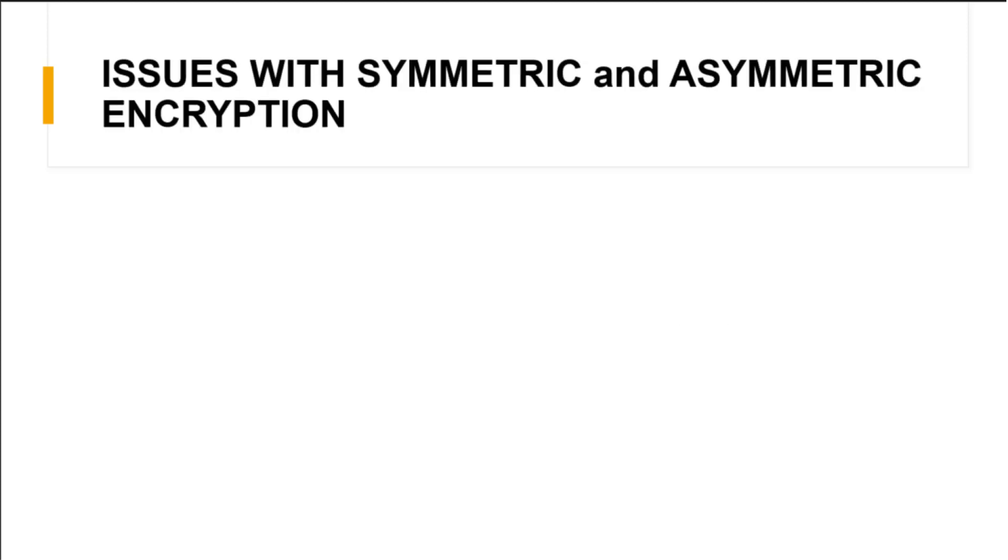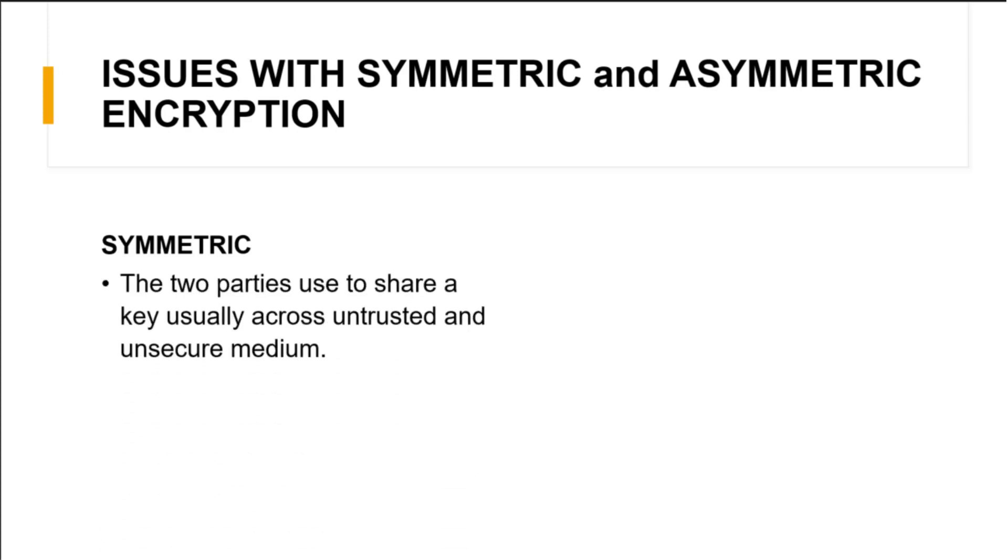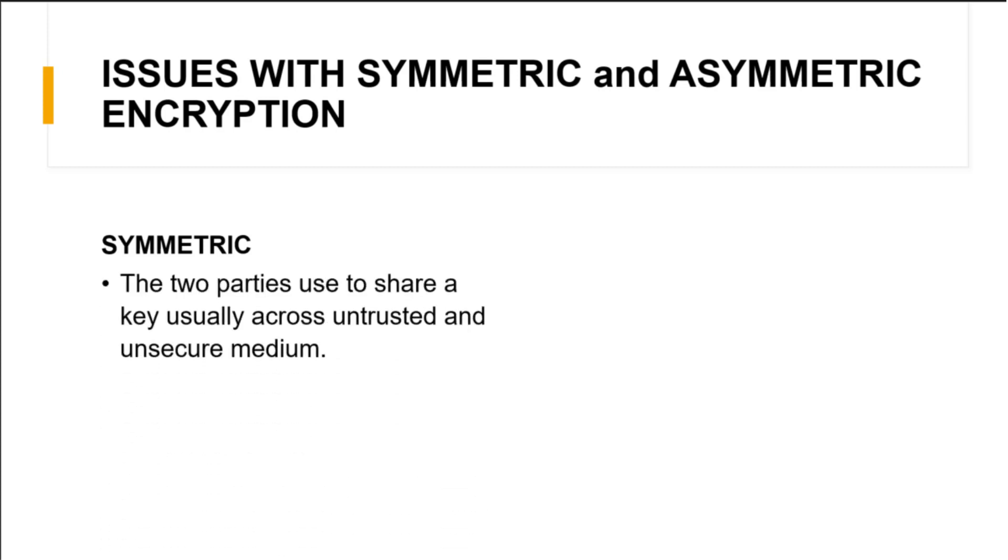Now, let's discuss what is the issue with symmetric and asymmetric encryption. In the symmetric encryption, the two parties used to share a key usually across an untrusted, unsecure medium. If you are having a key and that key is used for encryption and you are going to decrypt using the same key, then you need to move that key from client to server, right? How you are going to do this?